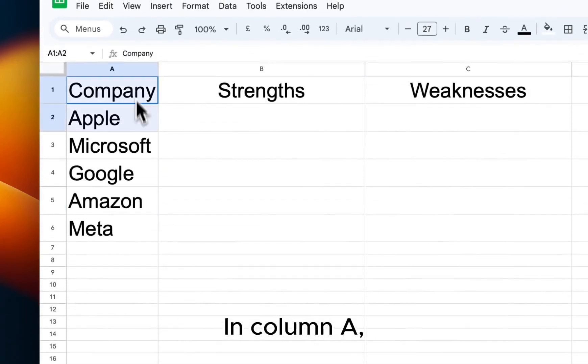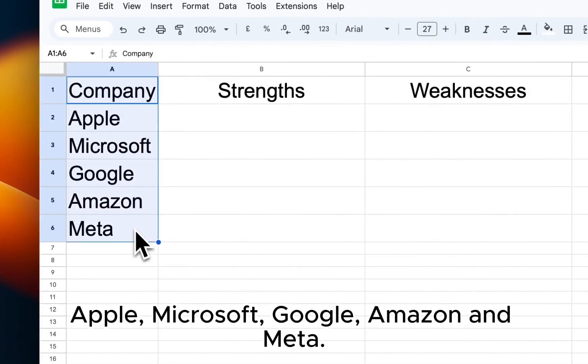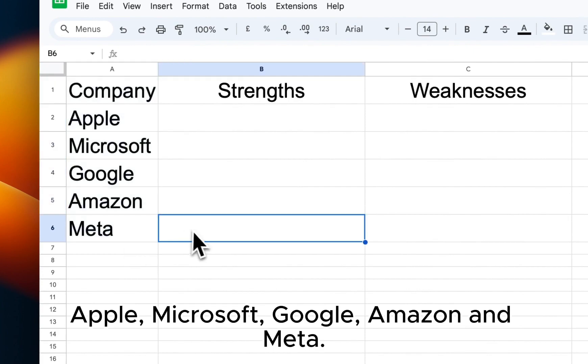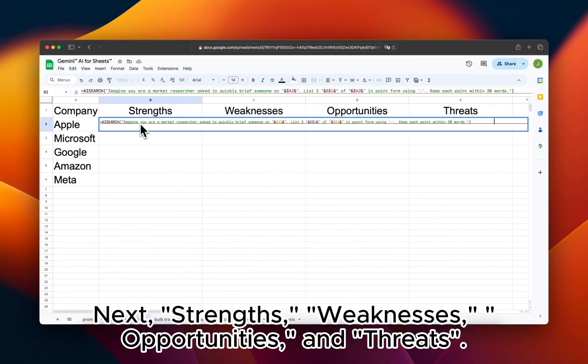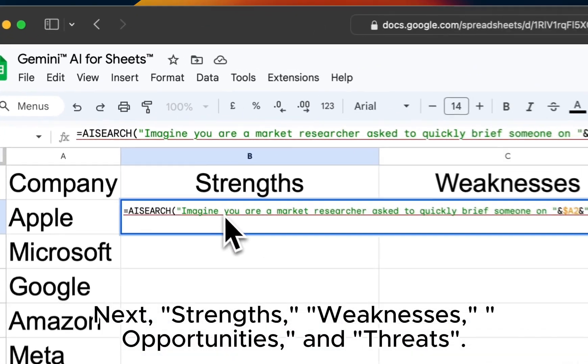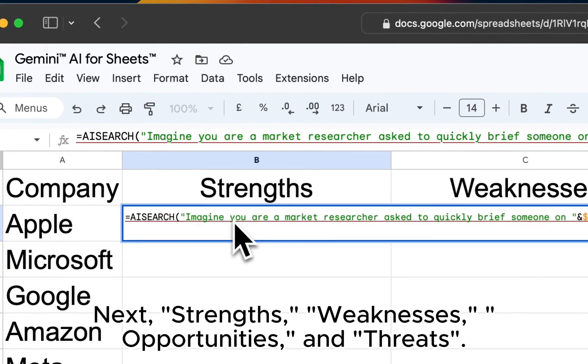In column A, enter Apple, Microsoft, Google, Amazon, and Meta. Next, add the SWOT headers: Strengths, Weaknesses, Opportunities, and Threats.